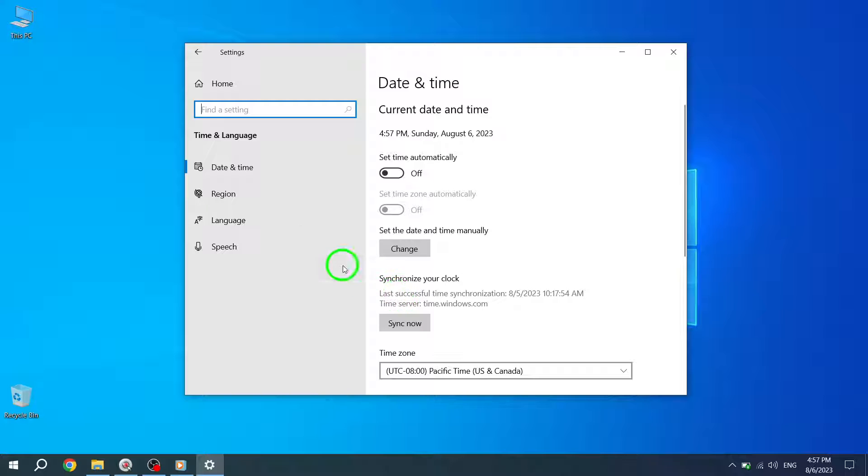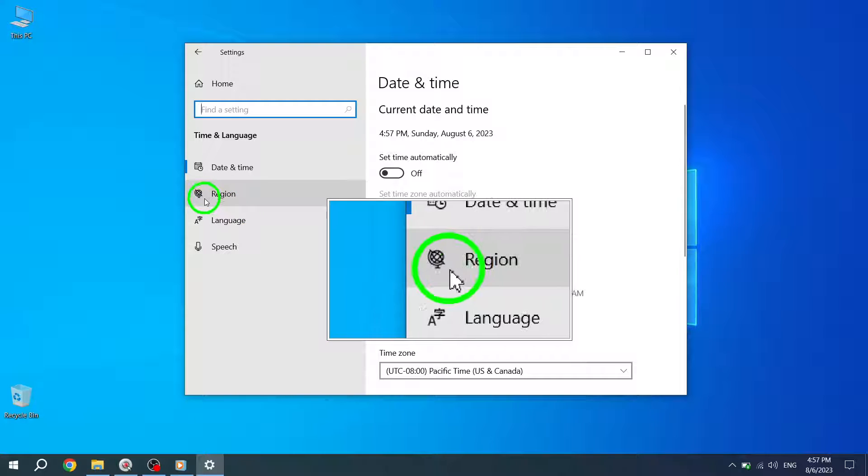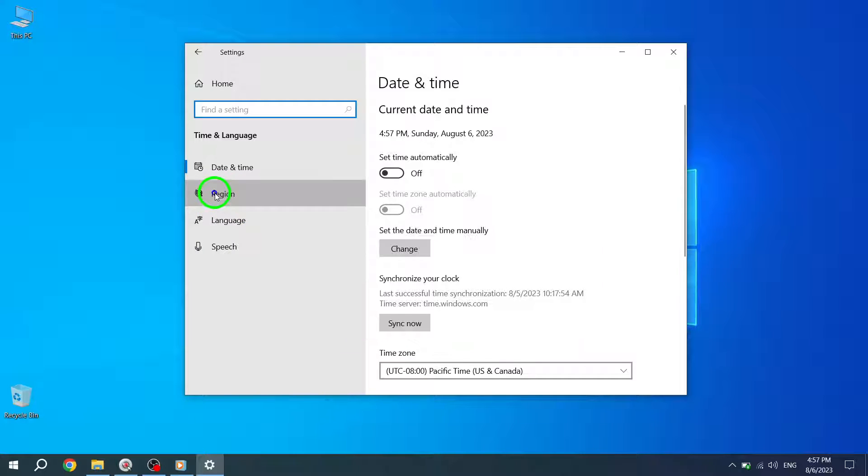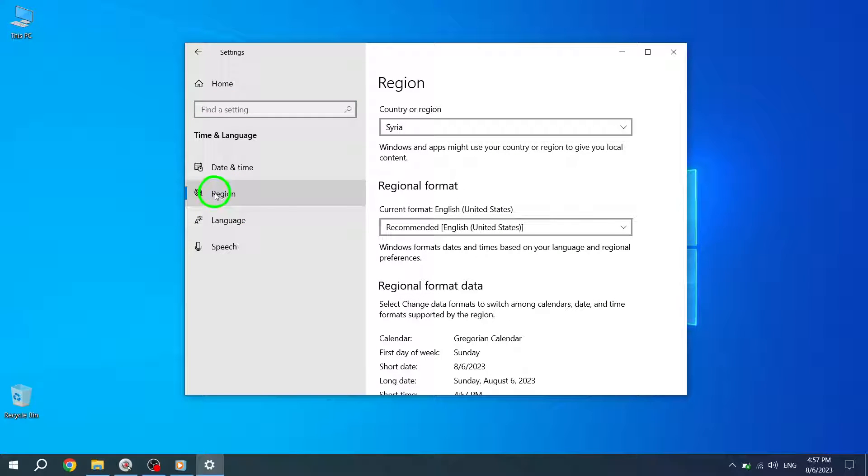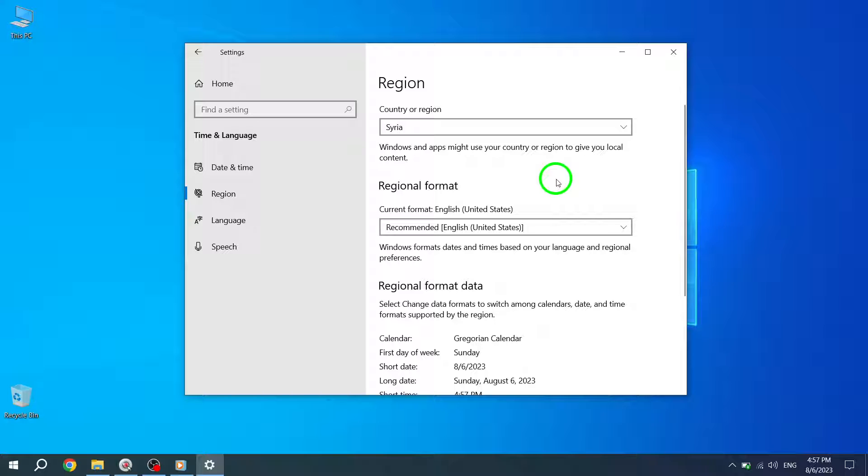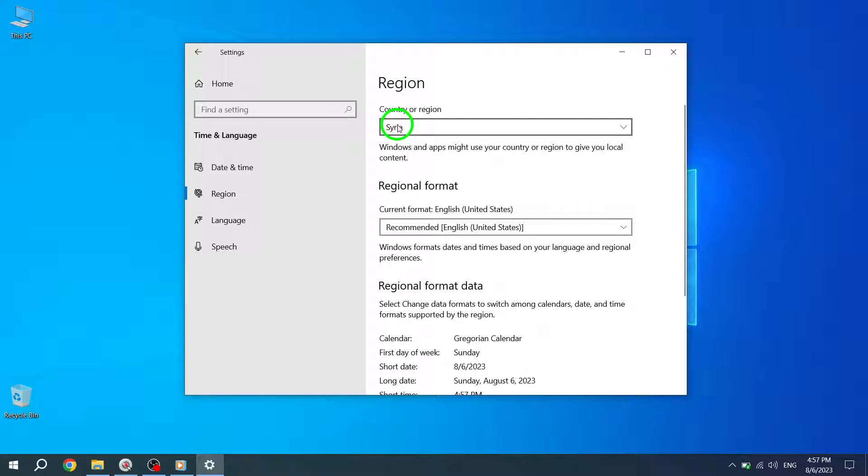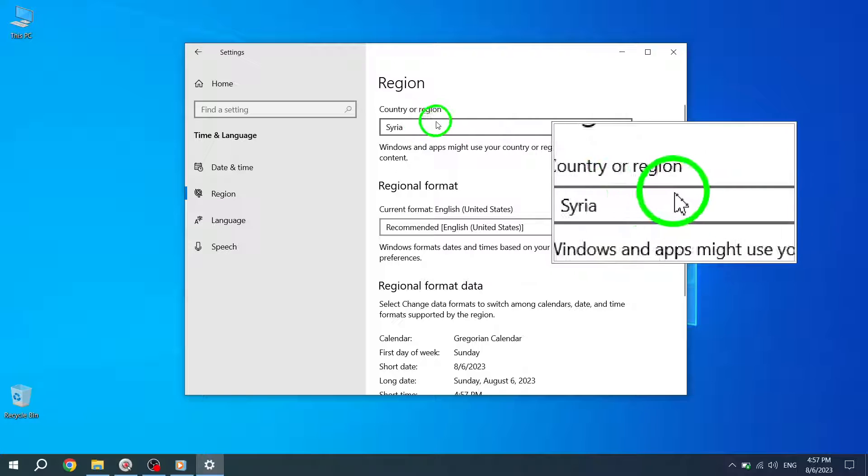Step 4: Now click on Region from the left pane. Step 5: Under the region section, you will see a drop-down menu. Use this menu to select your correct location.